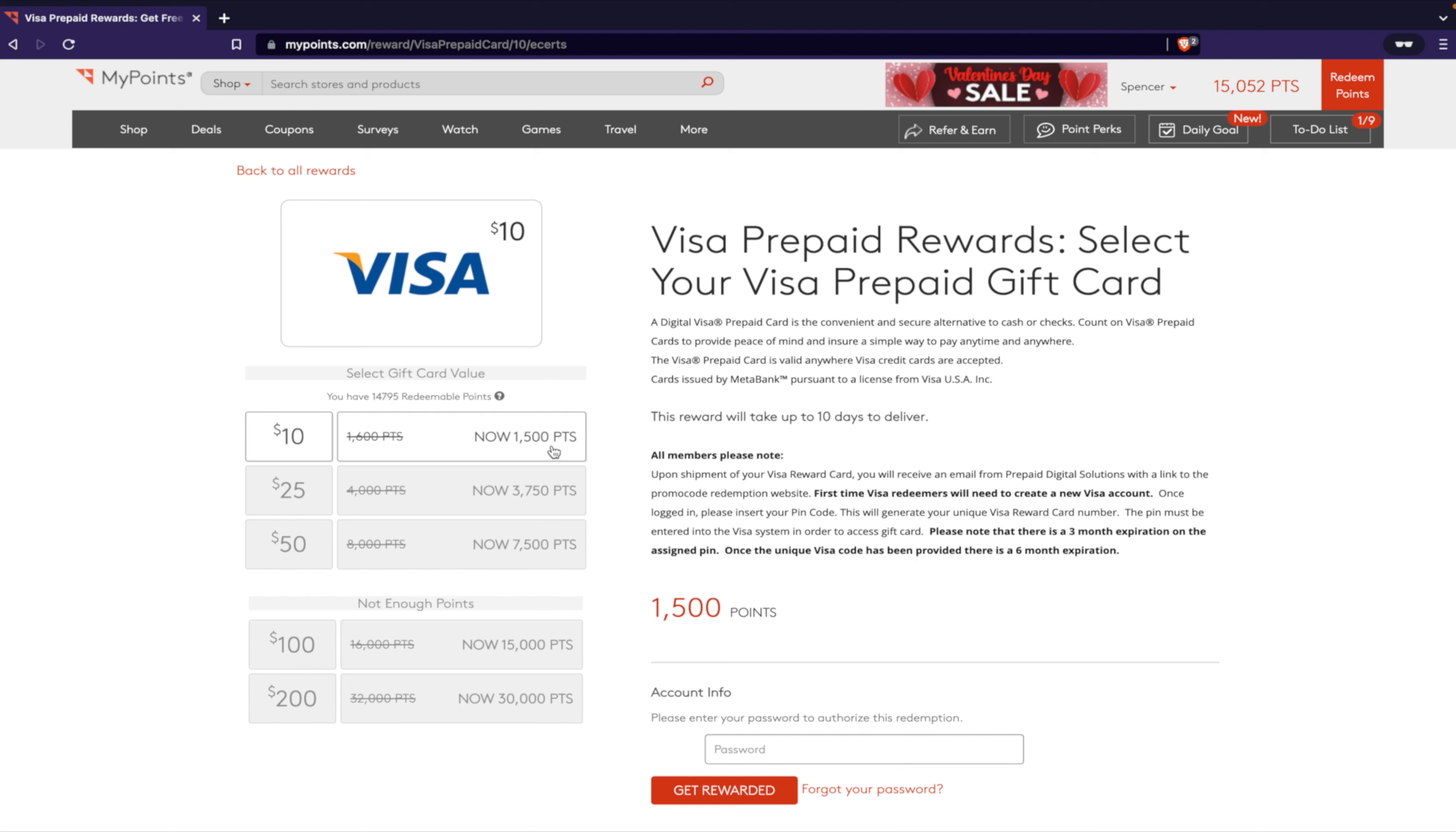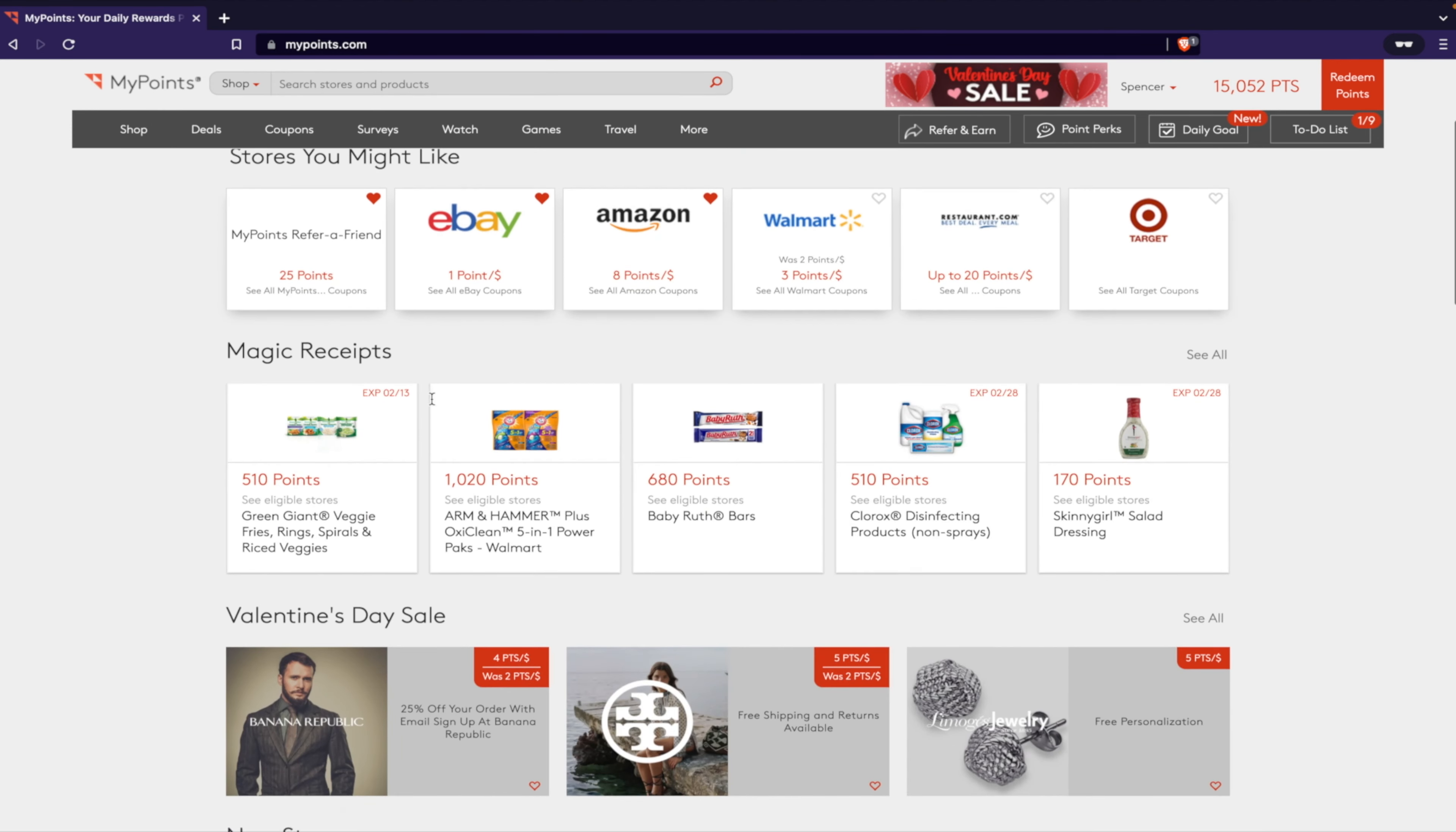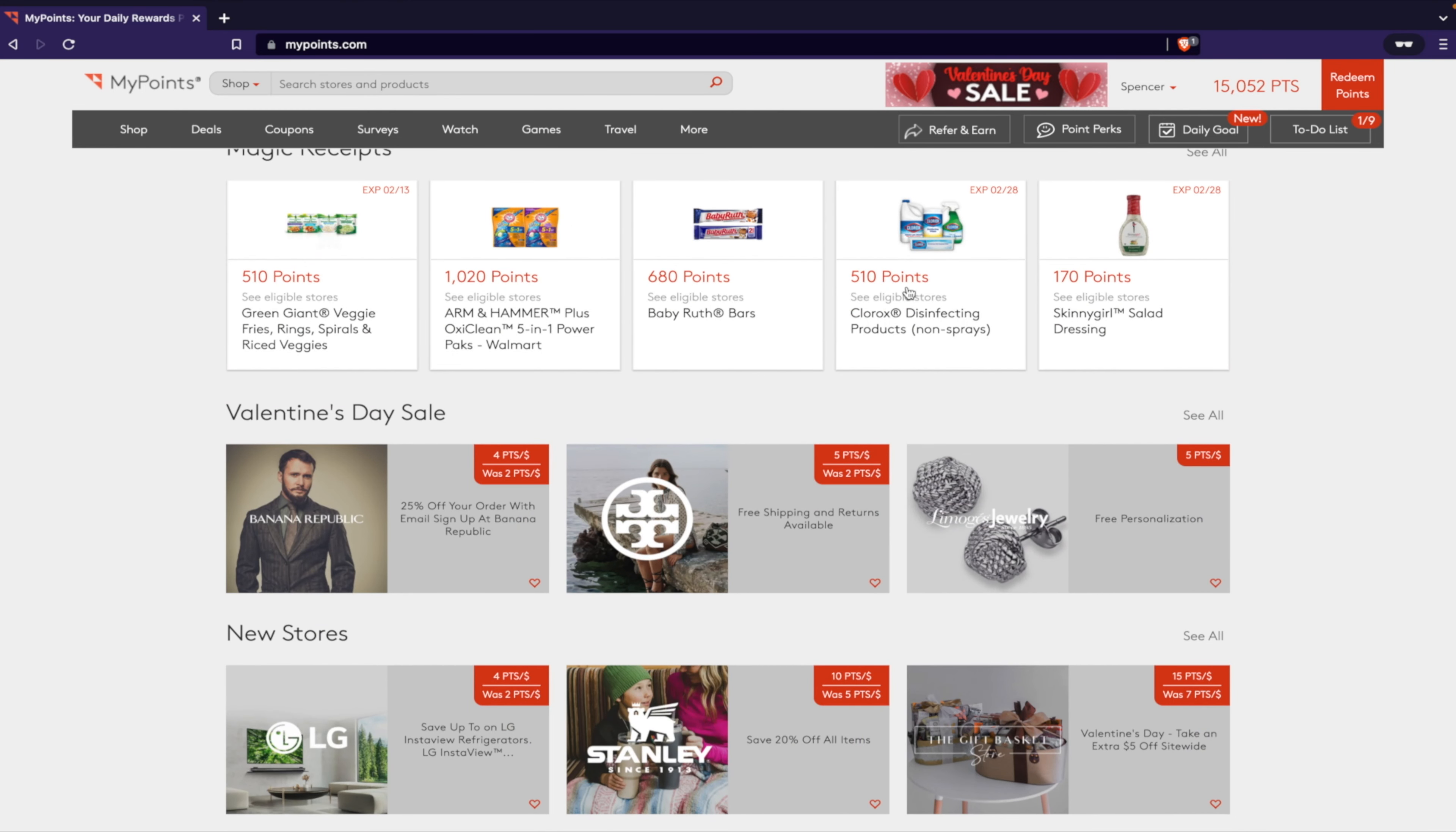But let's go back to All Rewards, and you can check out here, this is the better spot: prepaid Visa is cheaper by a little bit. So every dollar is worth 150 points. So keep that in mind when you're doing things.